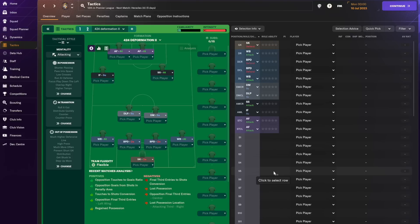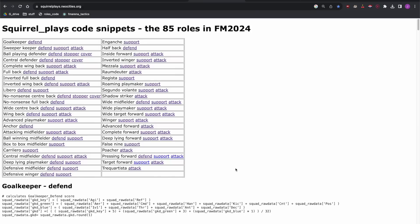Hey guys and welcome to another Football Manager video. When I play FM I use a scoring system I've coded in Python that lets me quickly figure out which players are the best profile fits for the roles in my tactic.